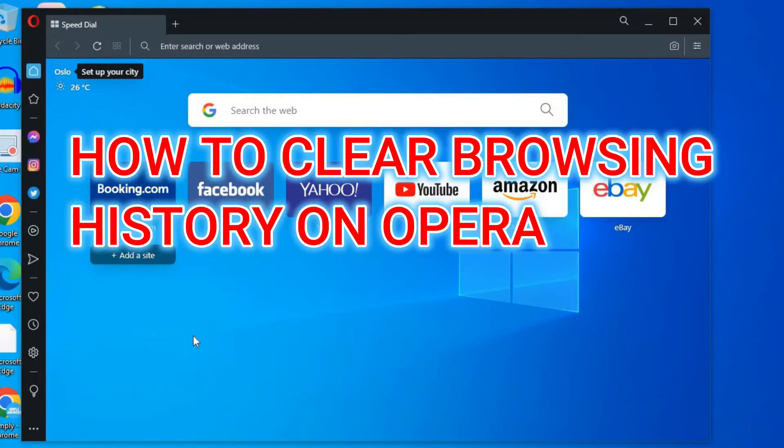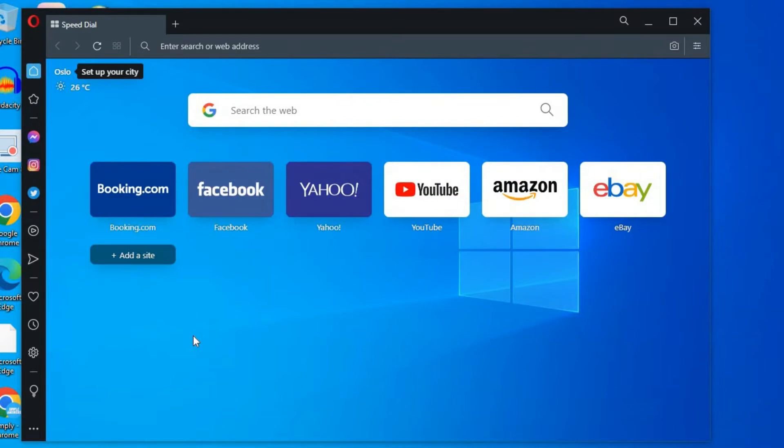Hello, welcome to Simple Answers. In this video I'll be showing you how to clear browsing history on Opera browser.